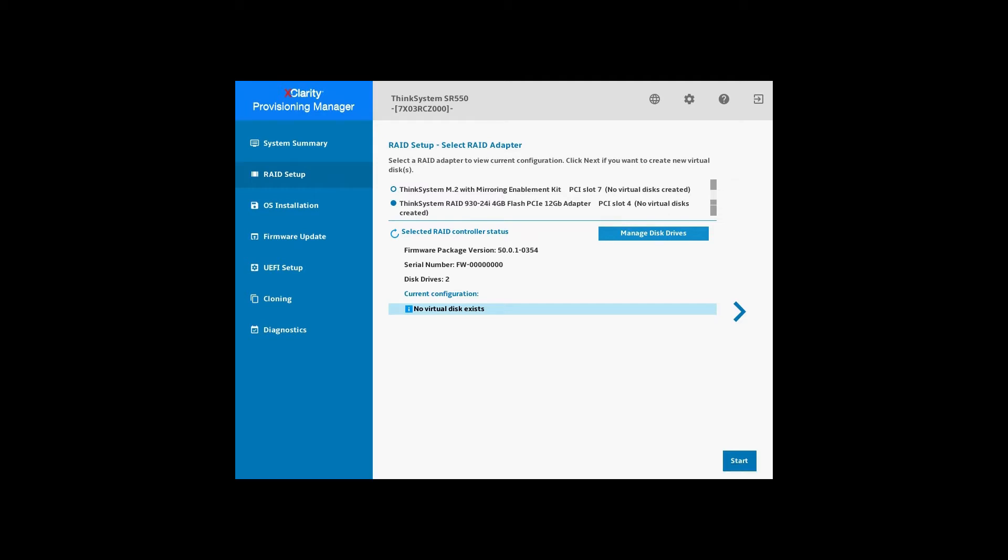At the bottom of the page, the array and virtual disk information that is attached to this RAID adapter are listed.